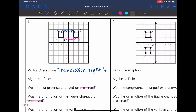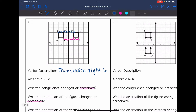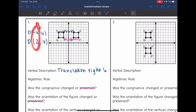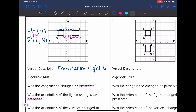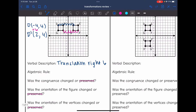Now I need the rule for this. From D to D prime, D was at negative four, four, and then D prime over here is at two, positive four. So my Y values stayed the same, and it looks like my X values increased by six, which makes sense since I went right six. So my algebraic rule for this translation right six is going to be X plus six, comma Y. I added to the X values, and the Y values stayed the same.